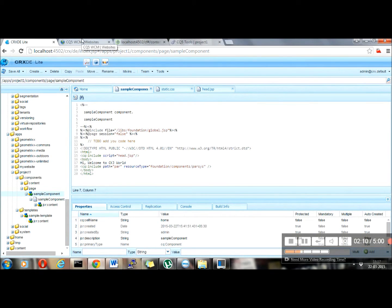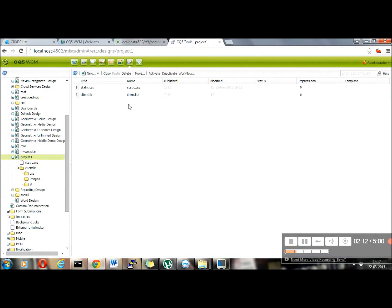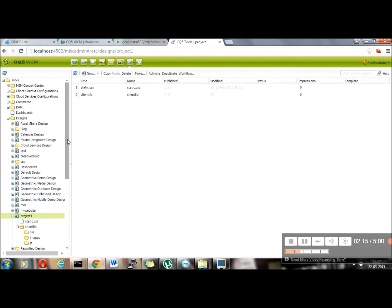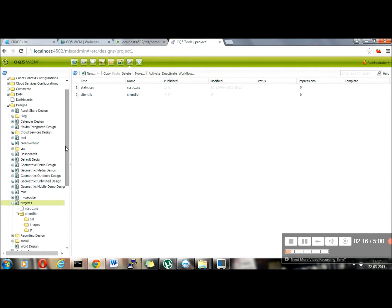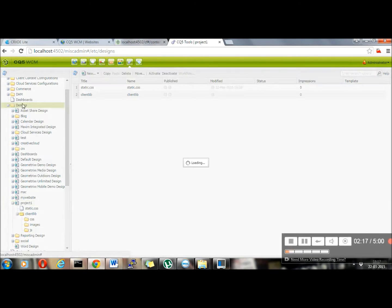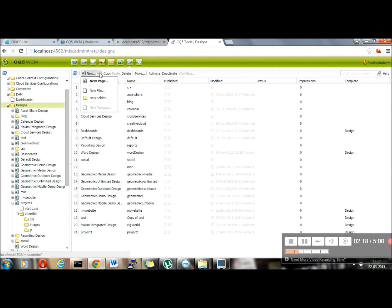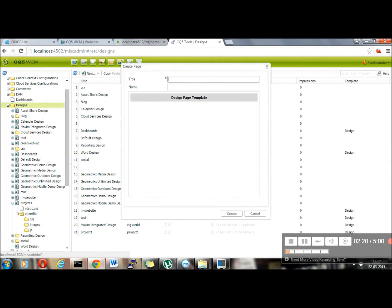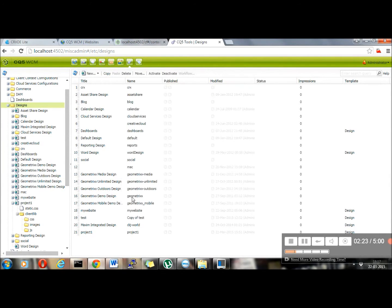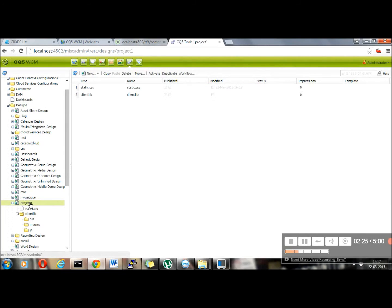For creating the design folder, you need to go to CQ tools, designs. Once you are inside design, you can create new page. Name the new page as your project name. I have named it as my project name, which was project one.